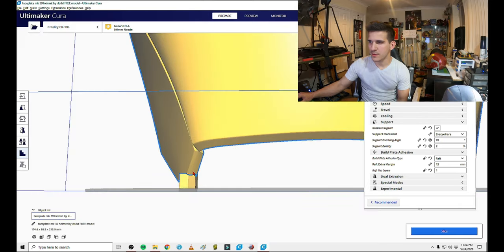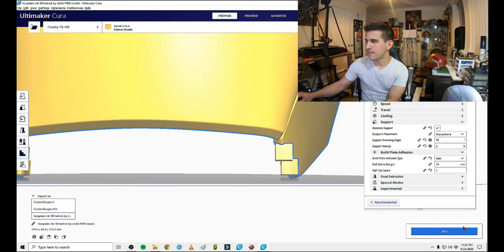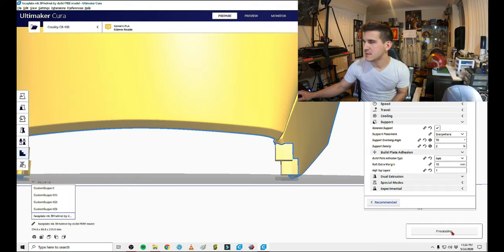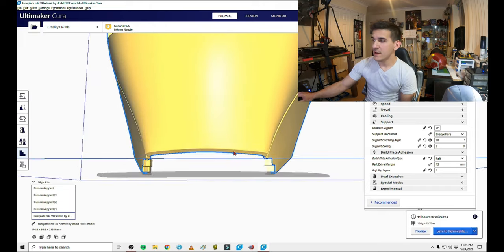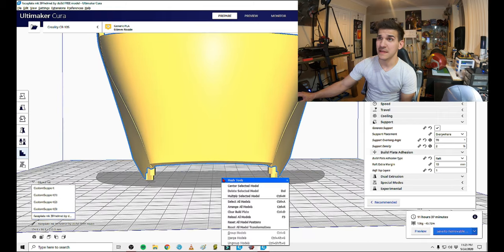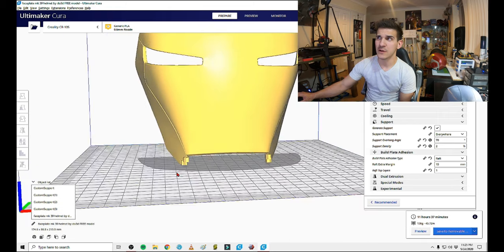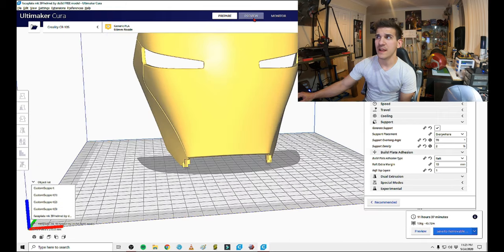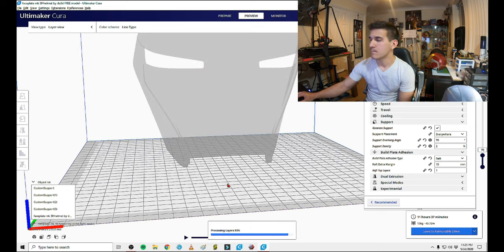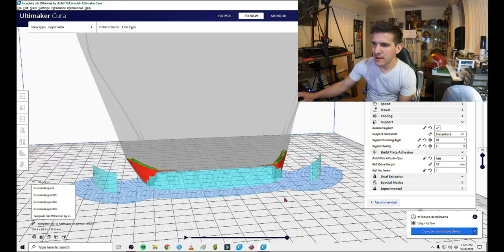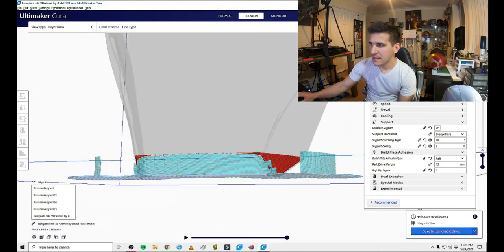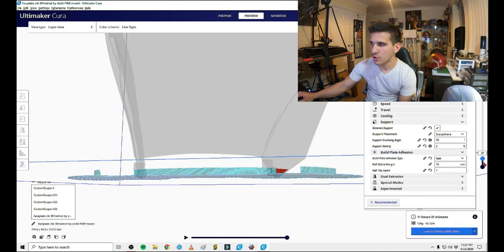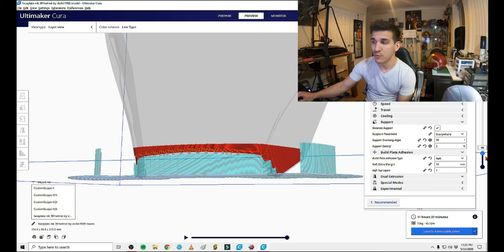It's right here. Very simple. You just search it in the plugins and you'll be able to download and add custom supports. And then I'll just throw a couple in here and here and slice it. 11 and a half hours for a face plate. That's not bad at all. I think it would take a little bit longer on an Ender, but still pretty worth it.